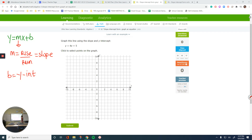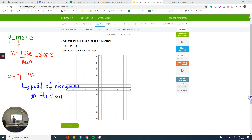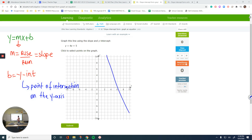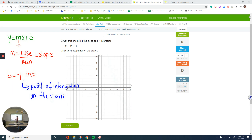The y-intercept is a point of intersection on the y-axis — this vertical one. If you have a line crossing that line, whatever point that is, that point is called the y-intercept. If the line goes through negative 2 on the y-axis, that means the y-intercept equals negative 2. That's the b, lowercase b in the formula.